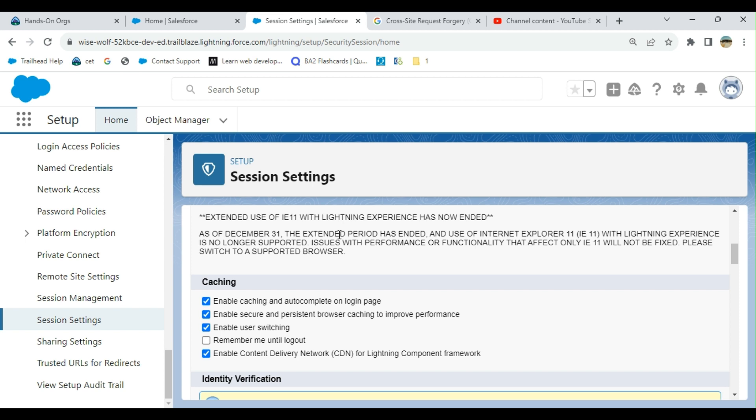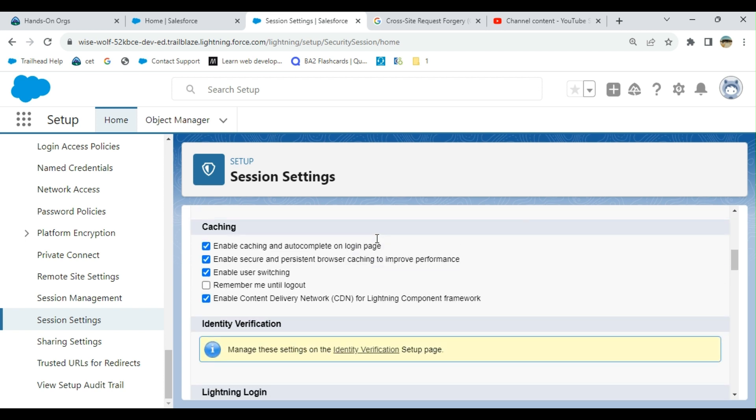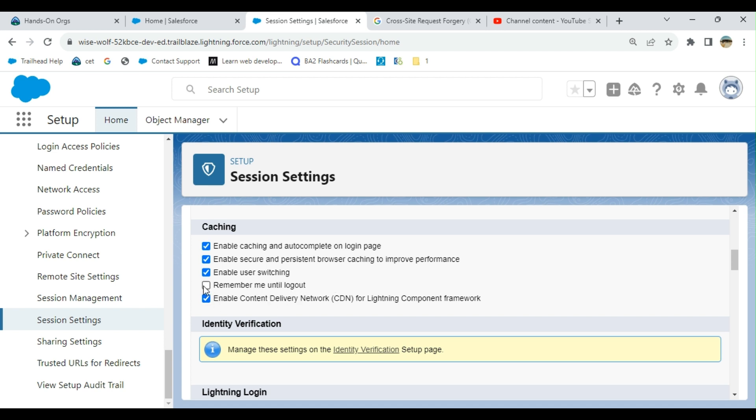Under session settings you can configure caching. First option, enable caching and autocomplete on login, checked for me. Enable secure and persistent browser caching to improve performance is checked. Third one is enable user switching, checked. Remember me until logout is unchecked, but you can check it.